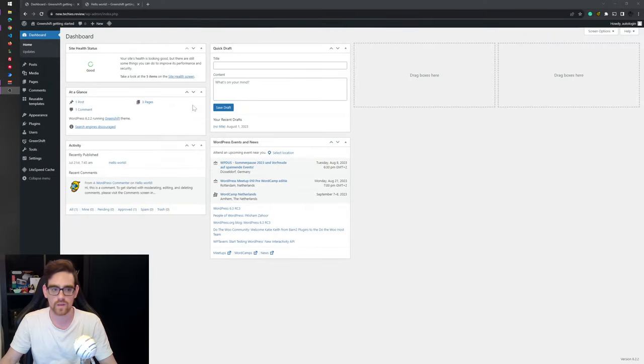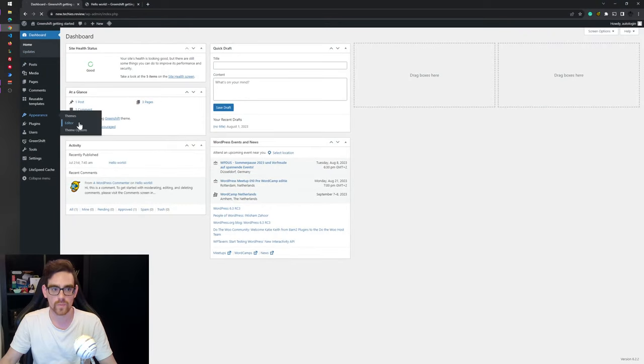To do this, login into your WordPress dashboard, go to your Appearance and an Editor.